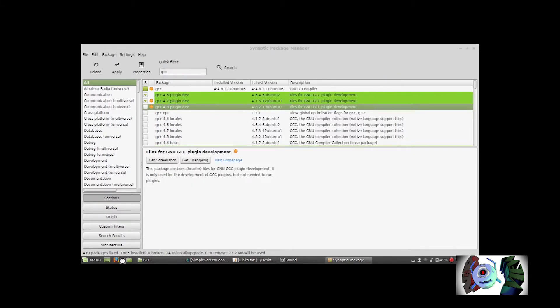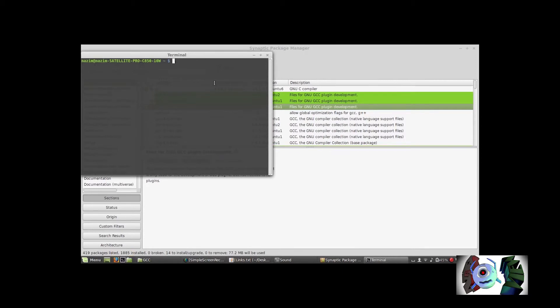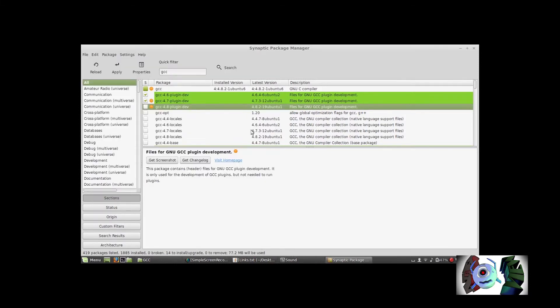If you don't have Synaptic — say you're using Ubuntu or something — you can just type in: sudo apt-get install synaptic. I'm not sure of the full title. So once you've marked your 4.6 and 4.7...